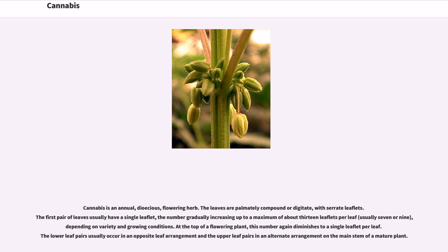Cannabis is an annual, dioecious, flowering herb. The leaves are palmately compound or digitate, with serrate leaflets. The first pair of leaves usually have a single leaflet, the number gradually increasing up to a maximum of about 13 leaflets per leaf, usually 7 or 9, depending on variety and growing conditions. At the top of a flowering plant, this number again diminishes to a single leaflet per leaf. The lower leaf pairs usually occur in an opposite leaf arrangement and the upper leaf pairs in an alternate arrangement on the main stem of a mature plant.